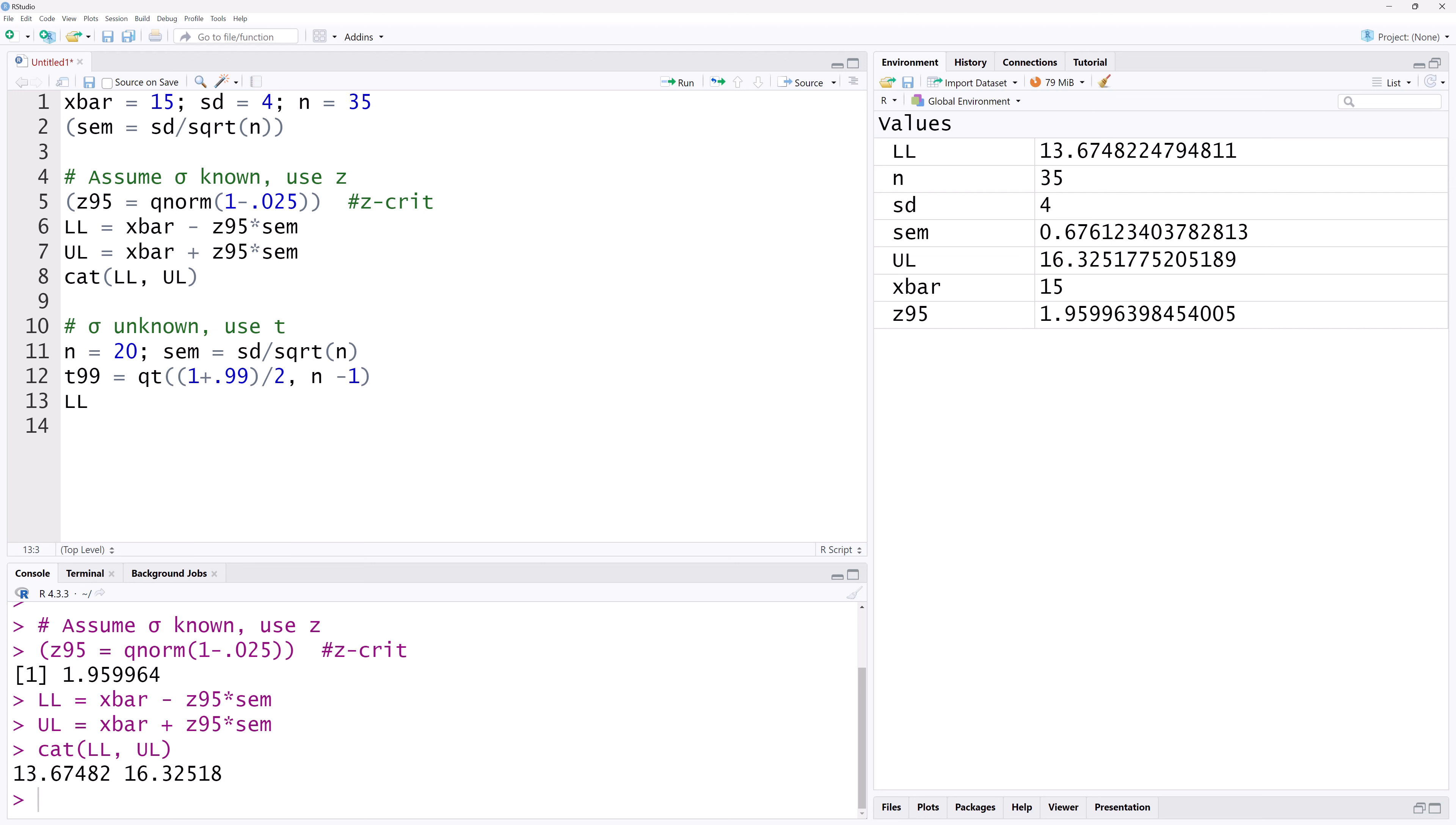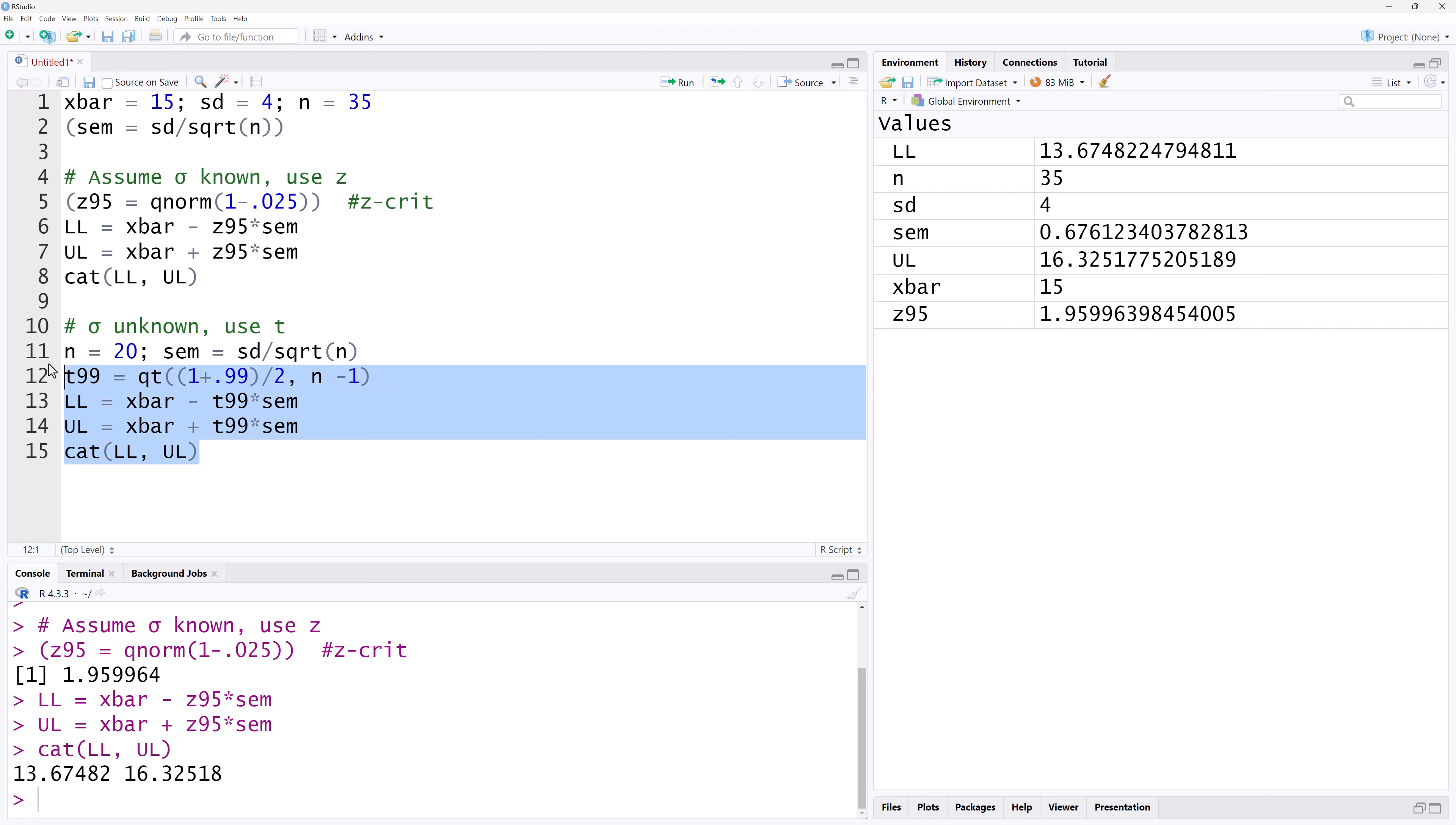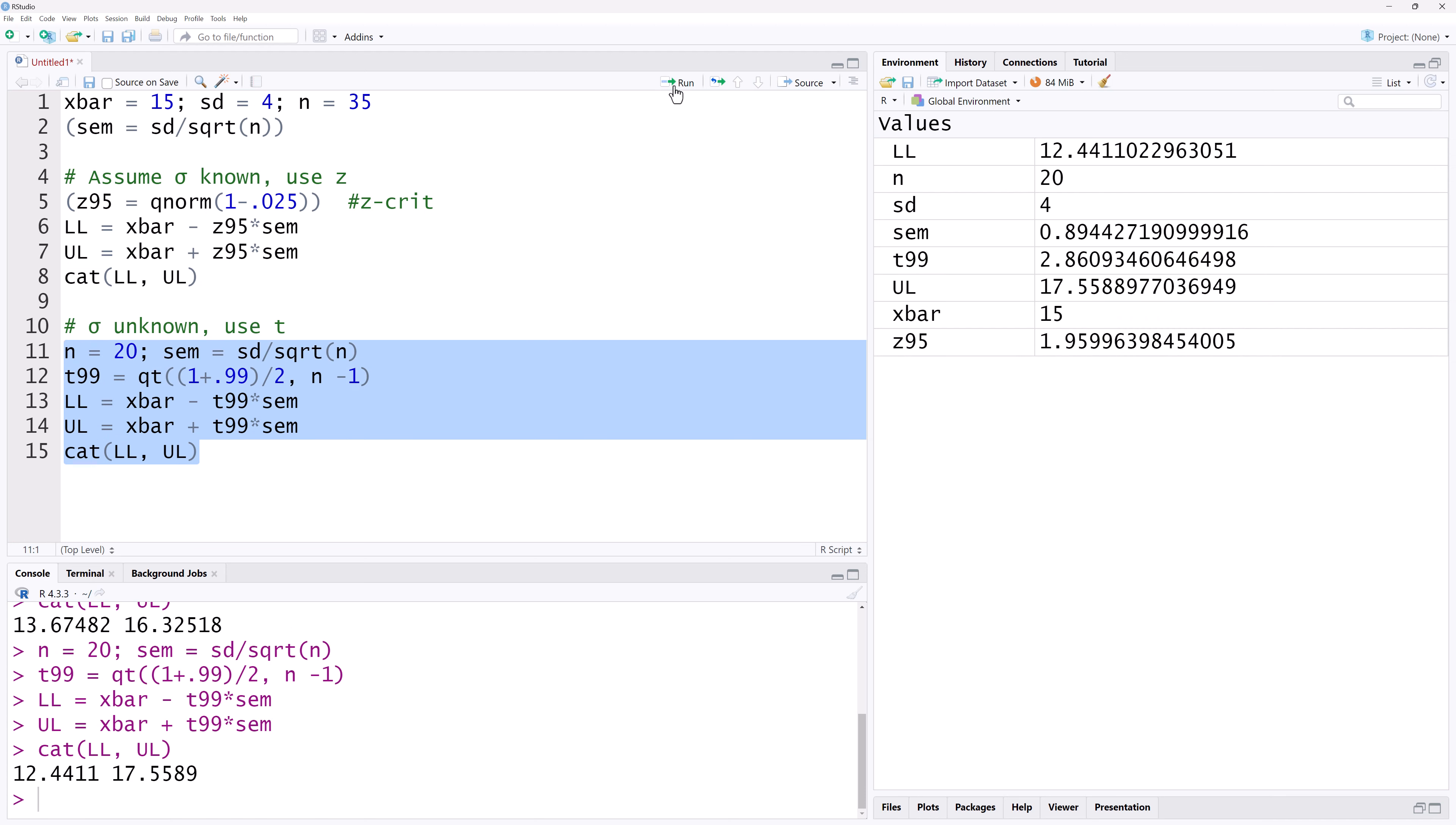The lower limit is thus xbar minus T99 times the standard error of the mean. And the upper limit is with a plus. Again, I'm going to concatenate both lower and upper limits on the same line. I'm going to highlight all statements and click run. You can see the lower and upper limits of the 99% confidence interval using T here.